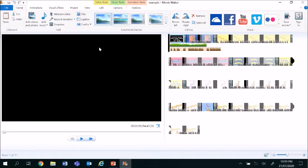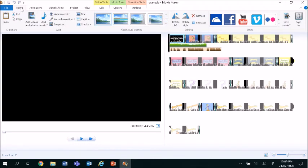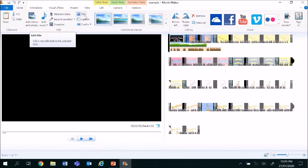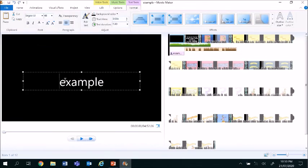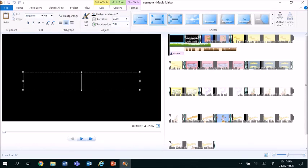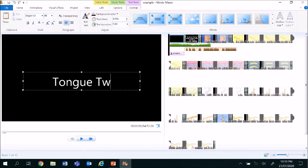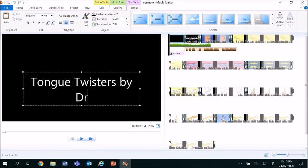The next thing that you are going to learn is how to insert titles inside of your movie. Make sure that you've got the home tab open and then click on title. I use titles to divide different sections of the movies that I make. I click on the word title and it brings me to an open box. This text box is where I'm going to put the title of the name of my movie and this movie is titled Tongue Twisters by Dr. Seuss.